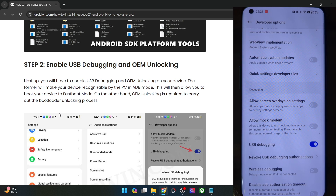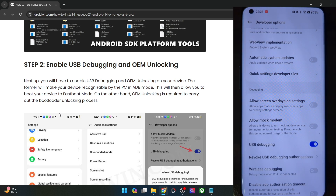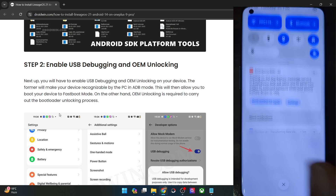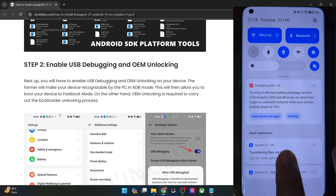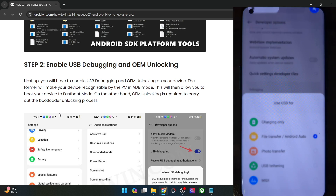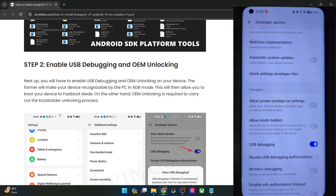You might get an RCK prompt as well. In that case, tap on allow and with this debugging is enabled. Likewise, also make sure that you have selected file transfer via USB.